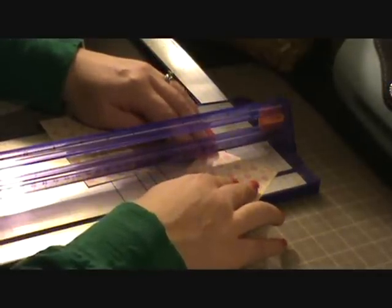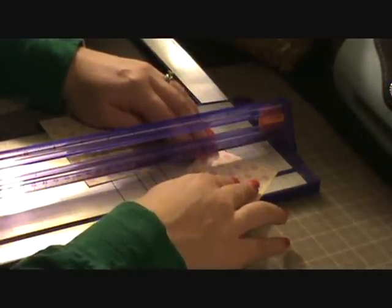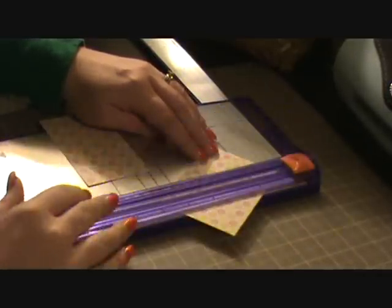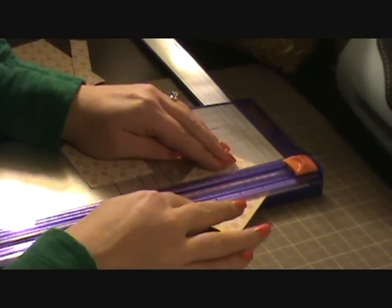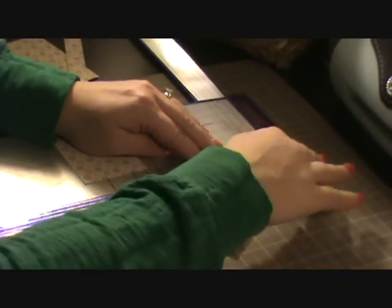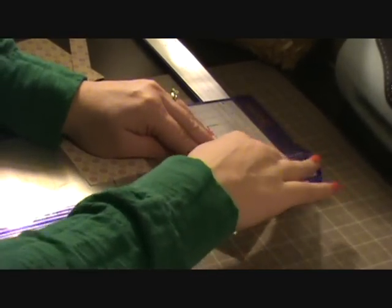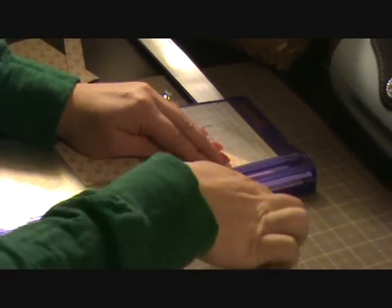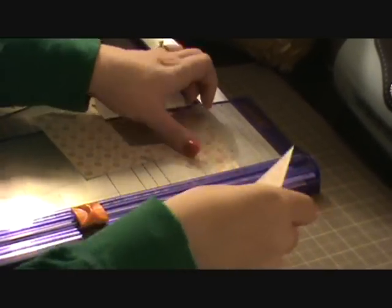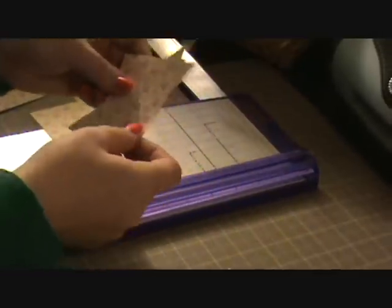And then with this one you're going to cut it diagonally again. And like I said the website shows you step by step. I just wanted to kind of give you an idea of how you cut it and then how the card turns out.